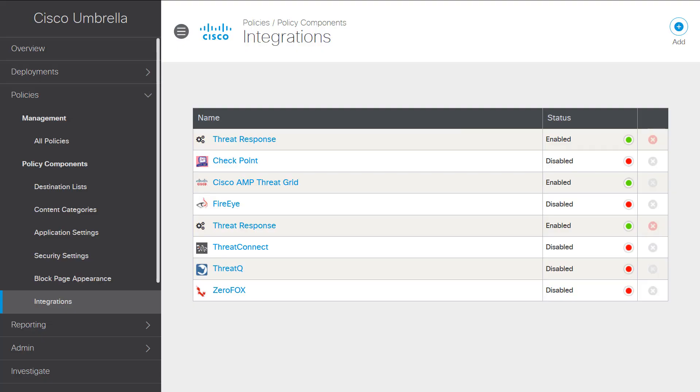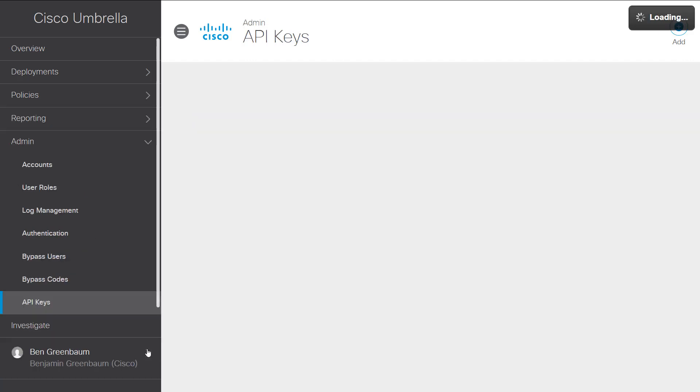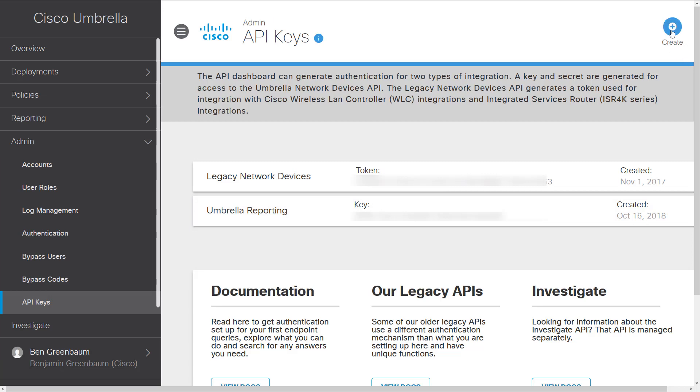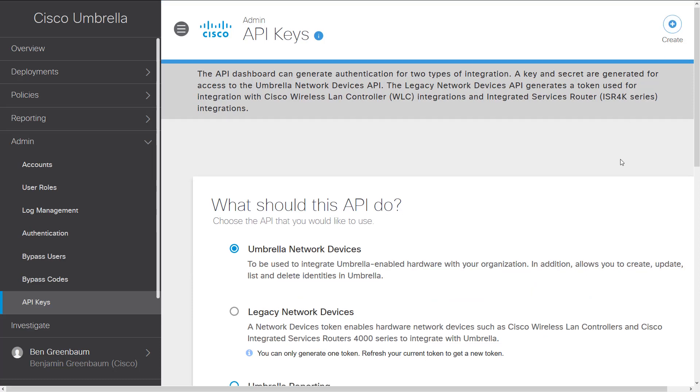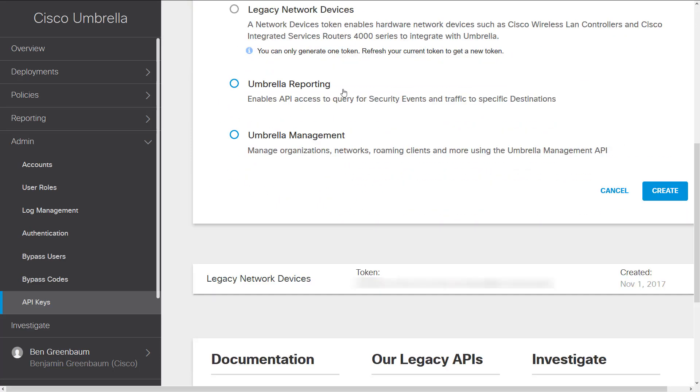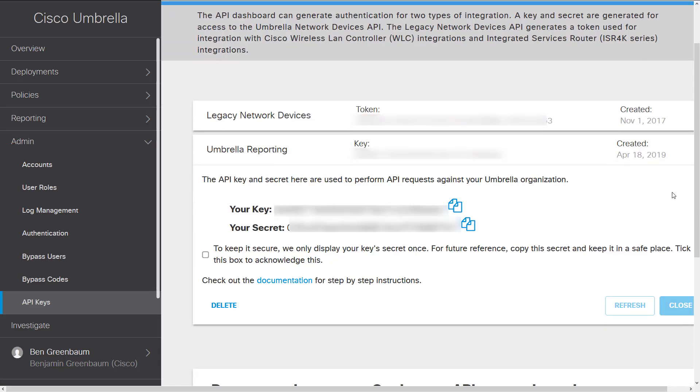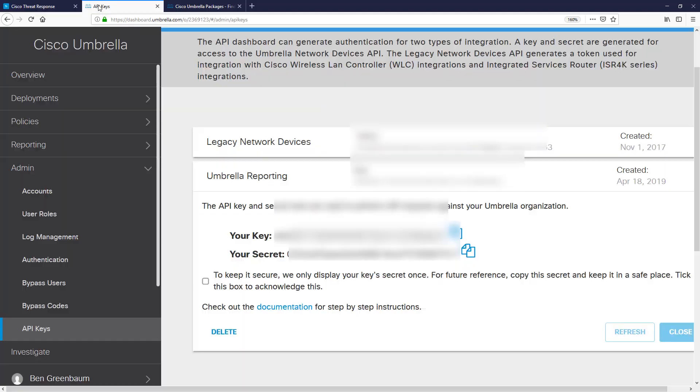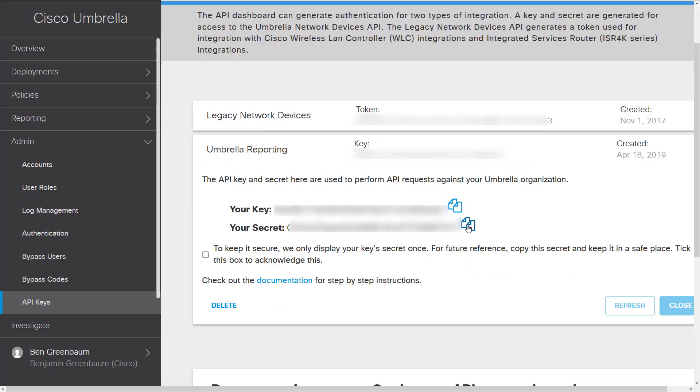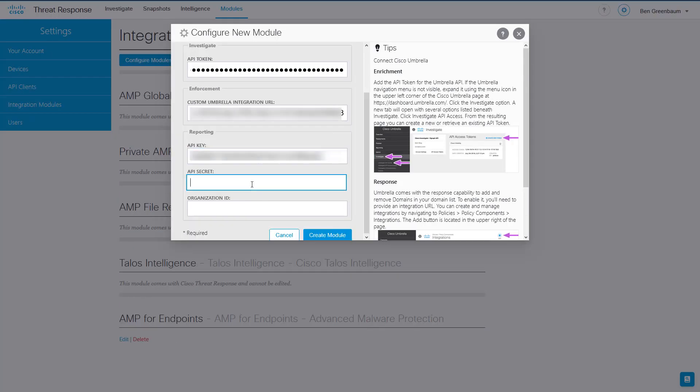Now for the last, but certainly not least, function provided by this module, we need to get some information from the Reporting API here back in the Umbrella user interface. Hit the drop-down arrow next to Admin, and click on API keys, and we're going to create, at the top right, another API key. You will then be presented with a question, what should this API do? Select Umbrella Reporting, and then click Create. And you will see your new Umbrella Reporting API key in the list. So grab each of those things, and paste them into the appropriate locations in the module configuration screen back in Threat Response.